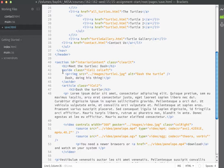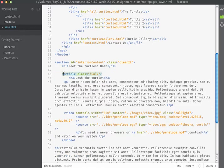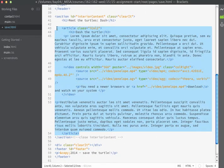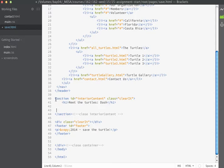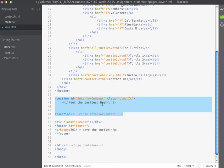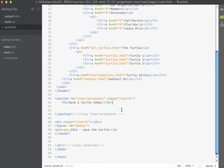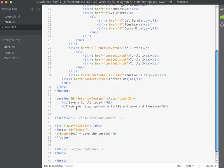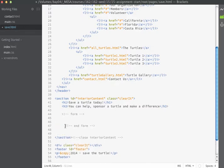We're going to get rid of the Aside — we don't need that anymore. I'm also going to get rid of the Article tag. We're just going to build our new page within the Interior Content section. I'll change the H1 so it just says Save a Turtle Today. Now we're almost ready to start building the form. I'll include an H3 that explains a little more, saying you can help sponsor a turtle and make a difference. Then I'll add an HTML comment to designate where the form will go.